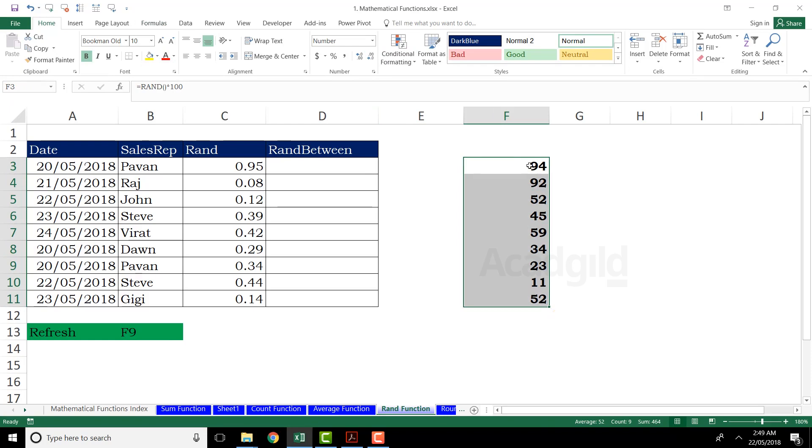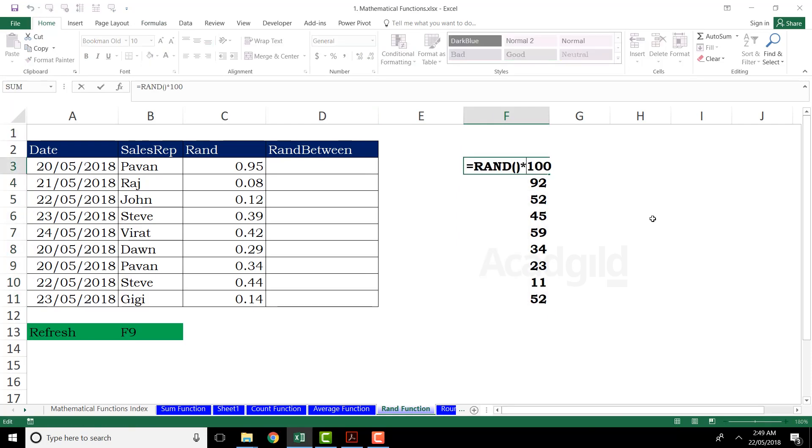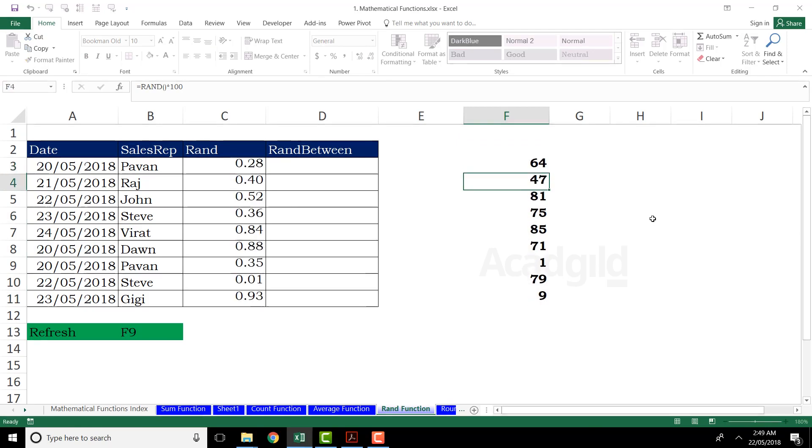So what I've done is basically I have just entered the value that is equal to RAND function multiplied by 100. If you want in thousands and ten thousand millions, you can keep on multiplying, adding zeros there. I'll press enter.